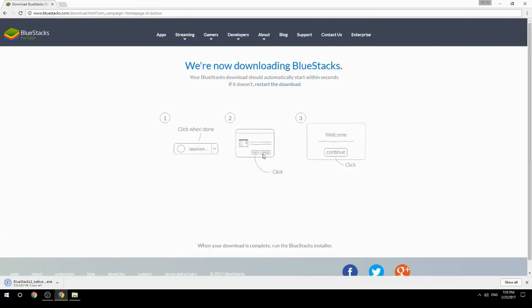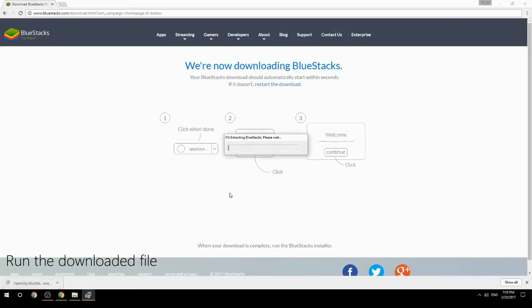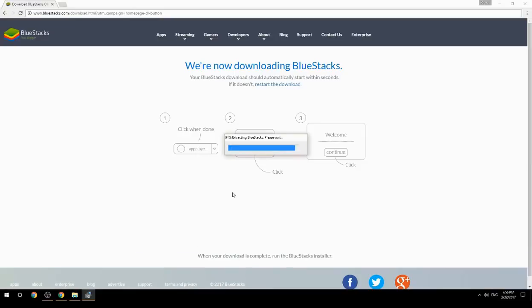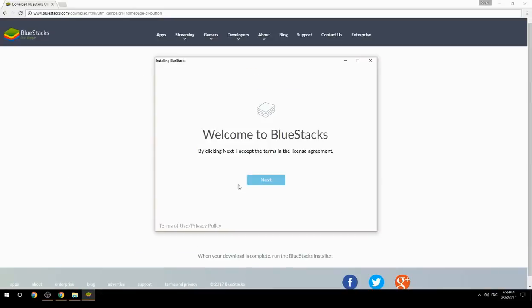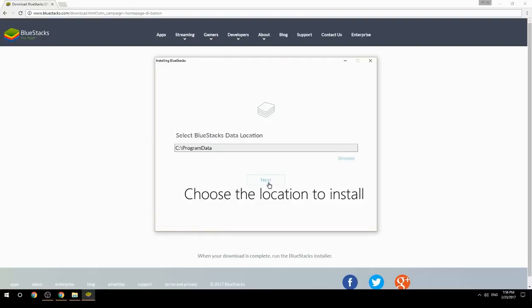Run the downloaded file, then choose the location where you want to install BlueStacks.